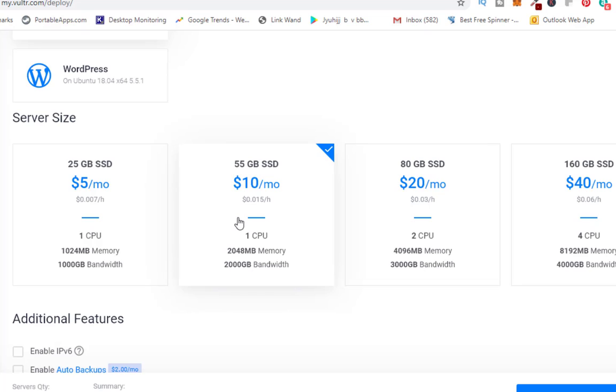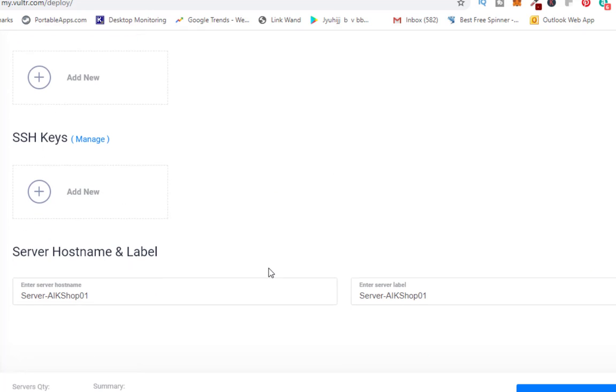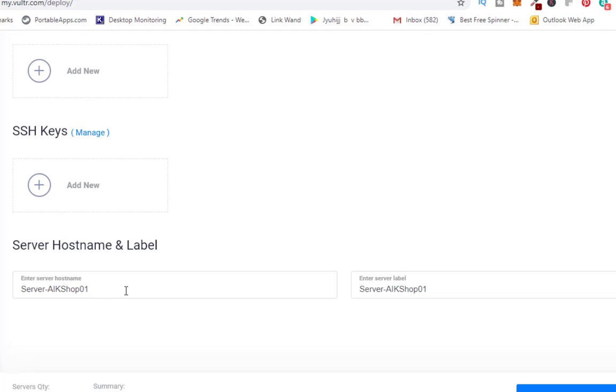In case you want to go with Vultr you have the link right below or you can connect with us, our website is askjoyb.com. We will take a small fee and set it up for you. I've already put my server name here so I'm selecting this and I will click deploy.